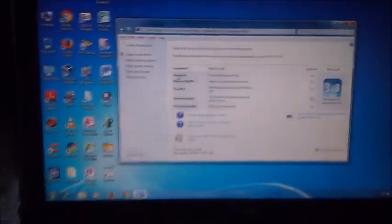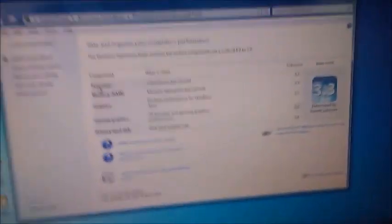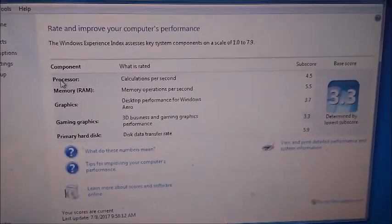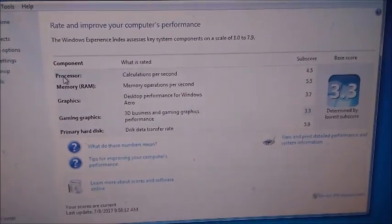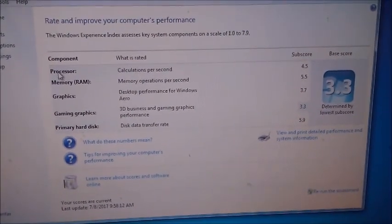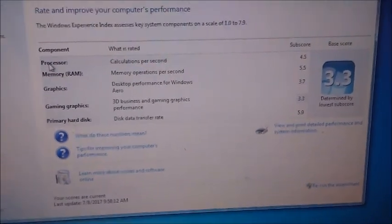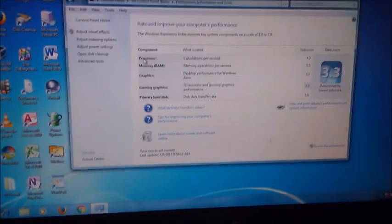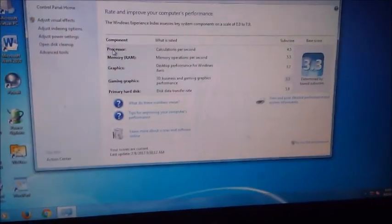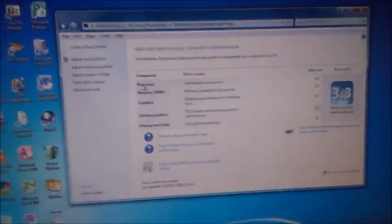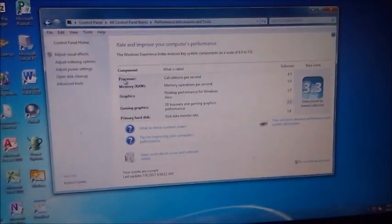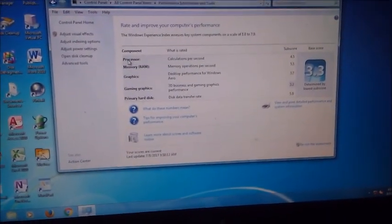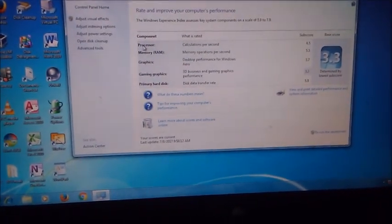We got 4.5 for processor, 5.5 for RAM, 3.7 for graphics, 3.3 for gaming, and a 5.9 for the hard drive. One thing to notice: if you have a 5.9, that's the maximum it can take. But my HP Pavilion G7 scored a 7.2.